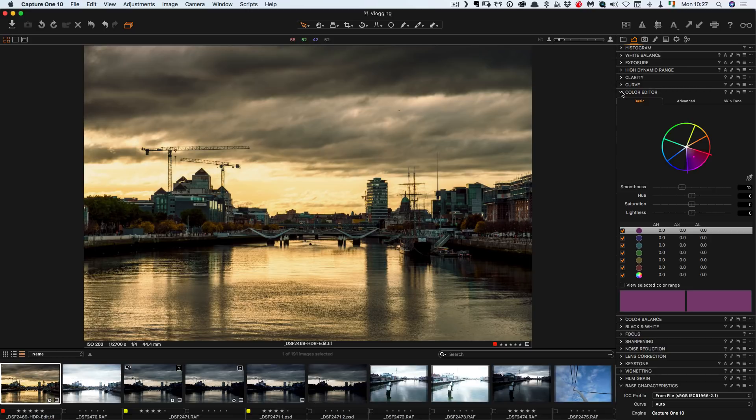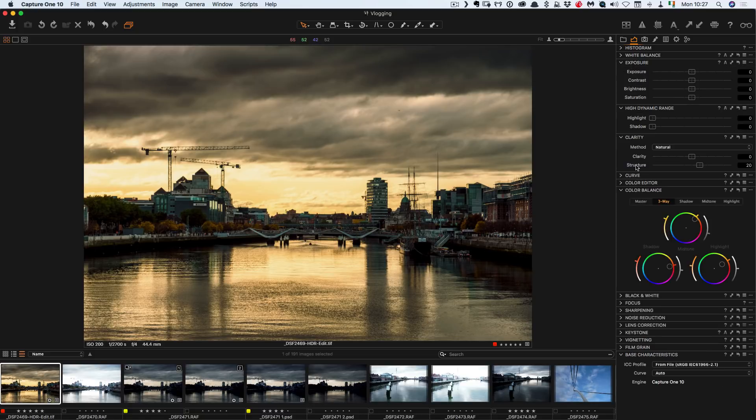And there we have it. So that's the equivalent of the HSL tools in Lightroom. It's actually much more advanced but I'm not going to go into that right now. So that's pretty much it.